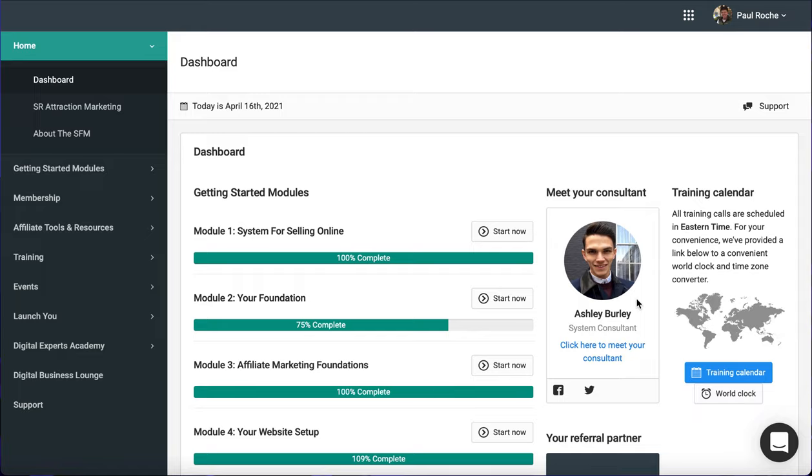So Ash joined the SFM and he gave himself, I think, two years to be making a comparable income to what he was earning in retail. And he said within nine months, he was absolutely crushing it. So he gave up his job straight away. In fact, he was doing so well in the e-commerce business that the SFM took him on as a consultant to help other people as well. So that's an amazing story, and he's a fantastic guy as well.